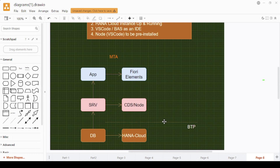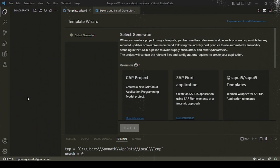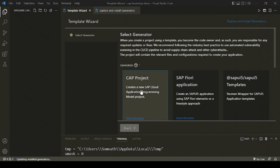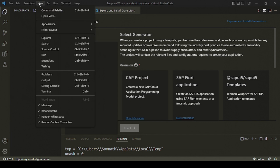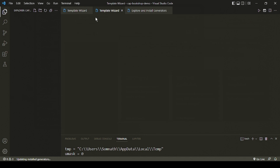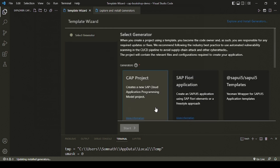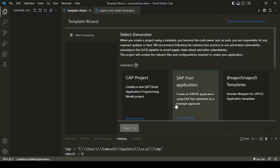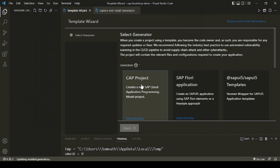So let's get on to VS Code and start with the CAP application builder. This is a scratch folder with nothing there, and we'll use a template called CAP project. Go to View, then Command Palette, click on Open Template Wizard, and select the CAP project from the template wizard section.